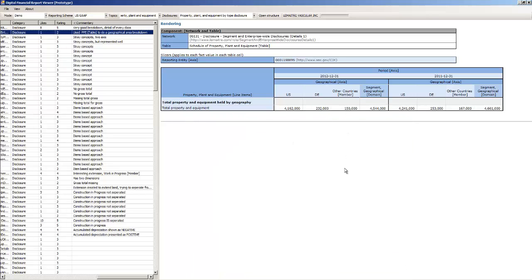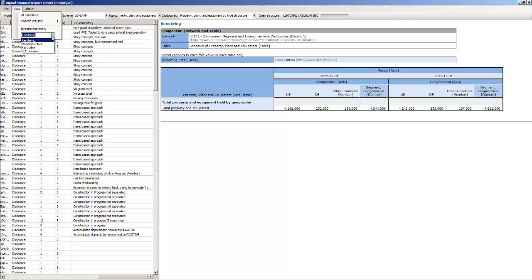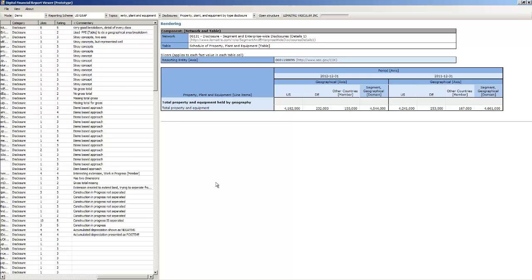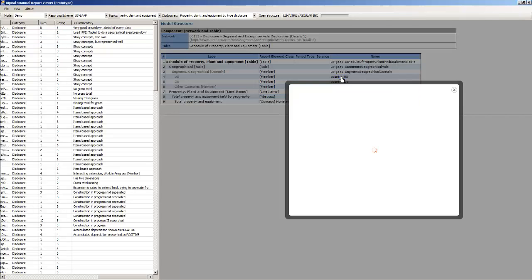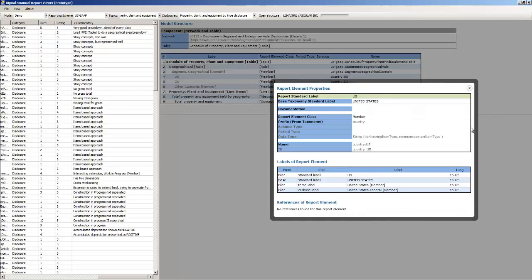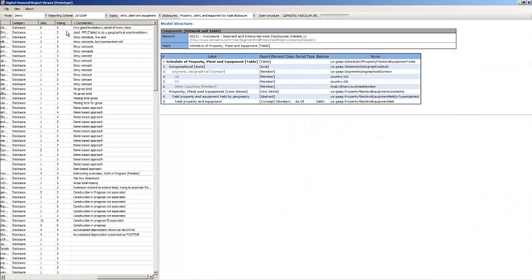So the next thing that I added is I can actually, again this is a totally XBRL feature, but I can look at all these things with the rendering or the model structure. And again you have the same ability to click and look at the information.